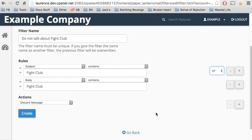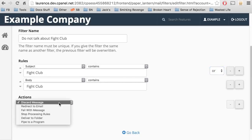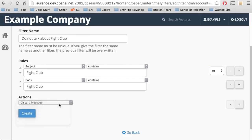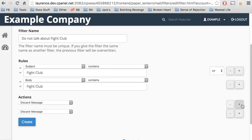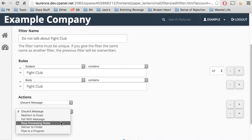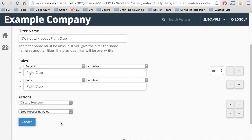Now we'll need an action to perform if the message meets the conditions in the rules. The action the system will perform is discard the message. And we can add another action with the plus button. I'll select Stop Processing Rules. This tells the system to stop processing any more rules and move on to the next message.